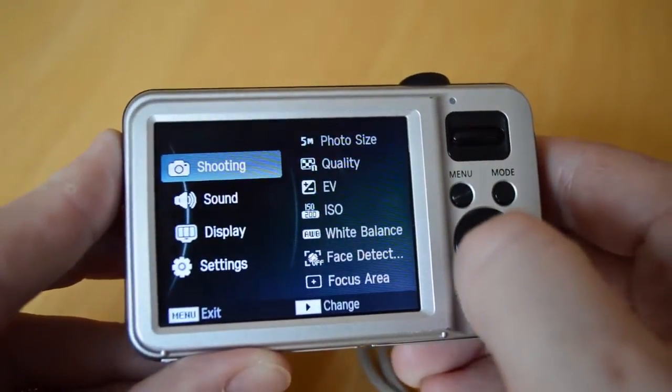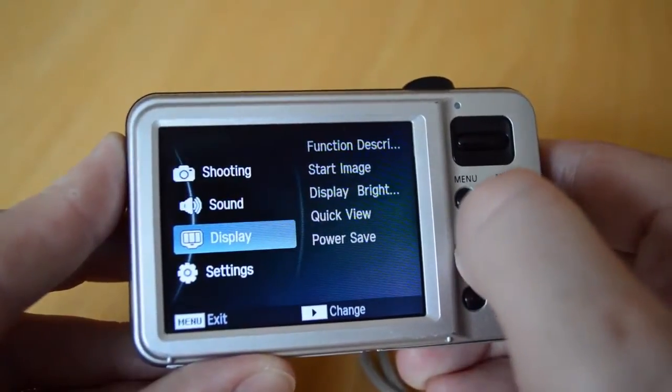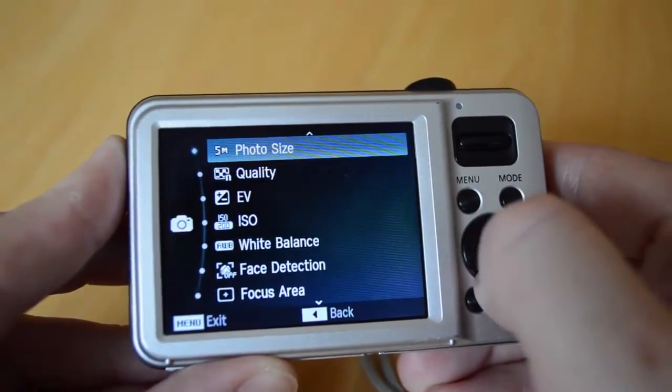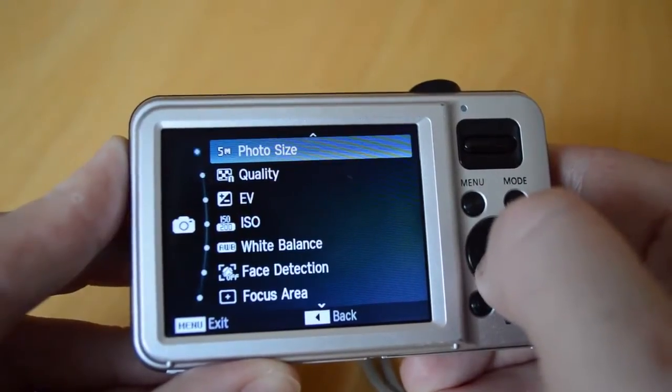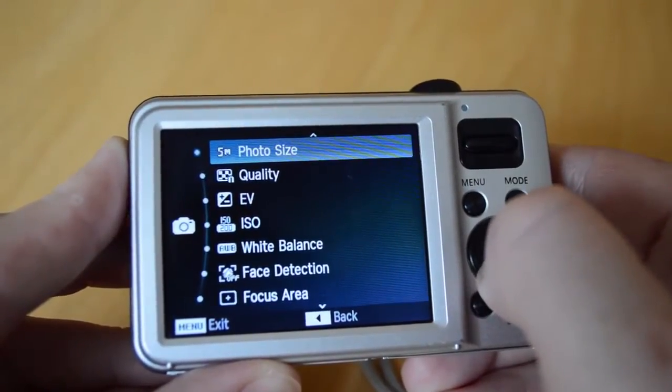You'll see that there's a bunch of different options here in the menu. We're going to choose 'Shooting' and look at these two settings at the top: photo size and quality.